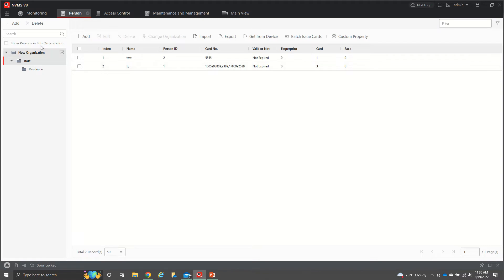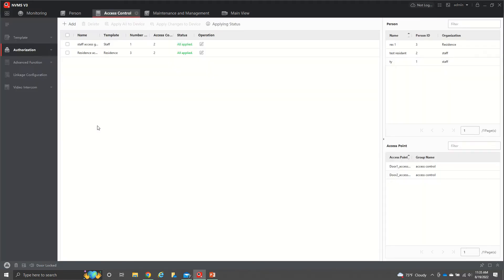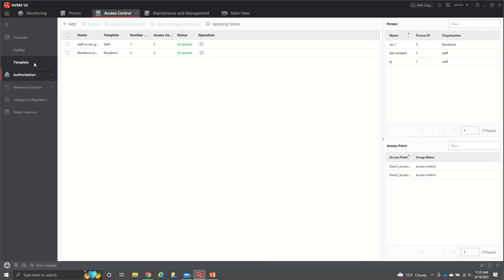Now we're going to come back up to the four squares at the top left. Then we're going to go to access control. Once we're in access control, we'll go to templates. So you have two different templates. You have your basic template here.